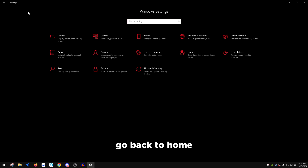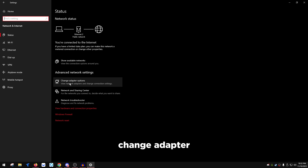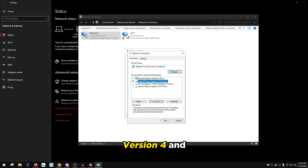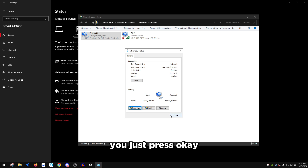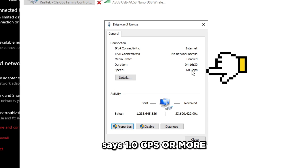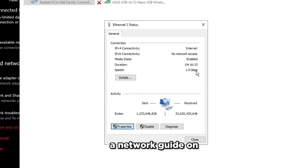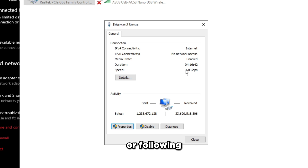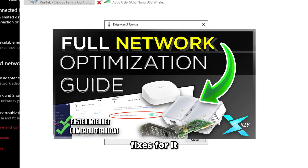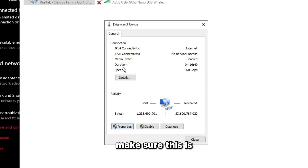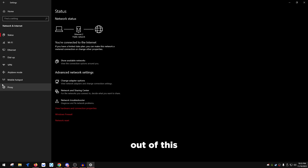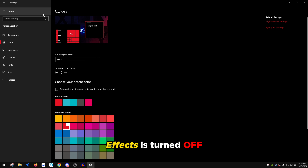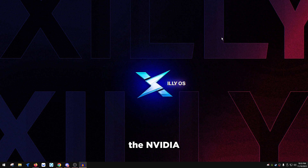Go to Network & Internet, click Change Adapter Options, double-click on your Ethernet adapter, go to Properties, and uncheck everything except Internet Protocol Version 4 and QoS Packet Scheduler. Press OK. Make sure the speed shows 1.0 Gbps — if it's lower, look into updating your Ethernet adapter. Finally, go to Personalization, then Colors, and turn off Transparency Effects.